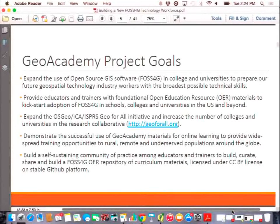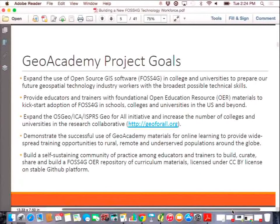A third thing we'd like to do is expand the OSGEO ICA-ISPRS Geo for All initiative. If you just look on geoforall.org, it's a non-profit — we're a project within OSGEO trying to get open source into higher education. If you're associated with a college or university and you'd like to apply, it has fairly low barriers of entry — there's zero cost. The collaboration is wonderful: once you get on the wikis and the listservs, you get all kinds of resources. Currently we're up to almost 100 universities and colleges, so encourage your university to join if you haven't already.